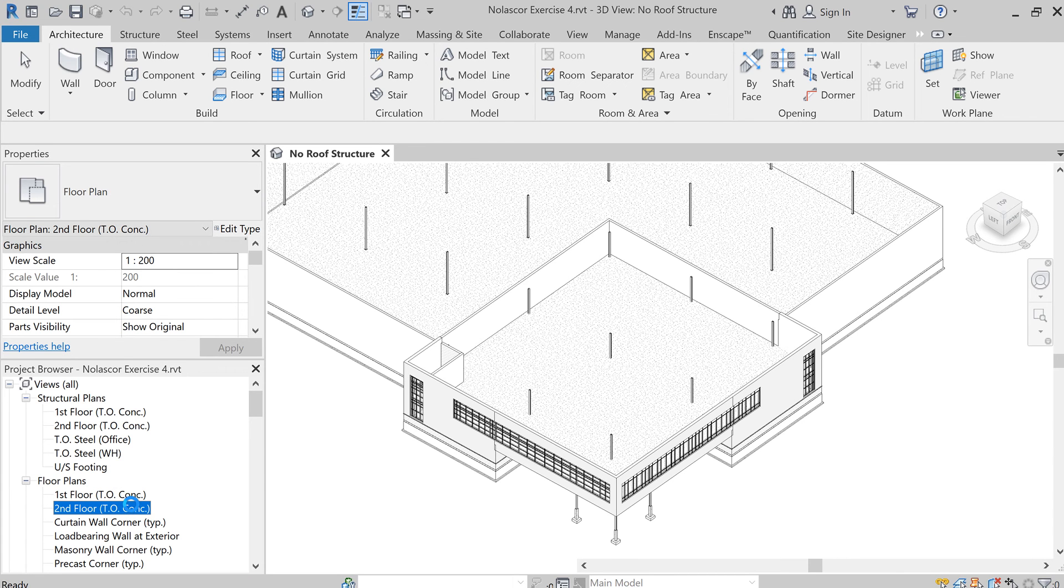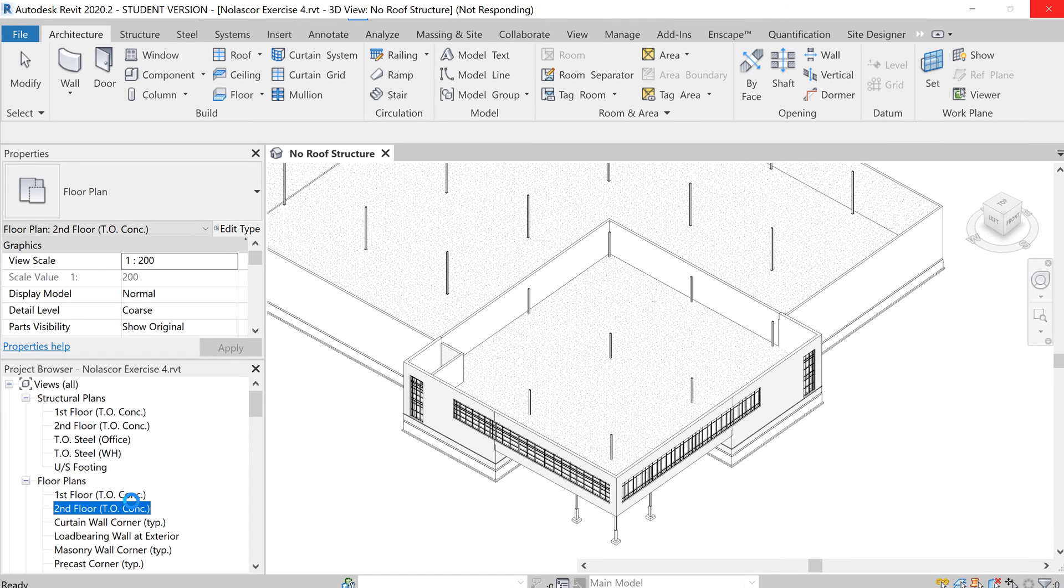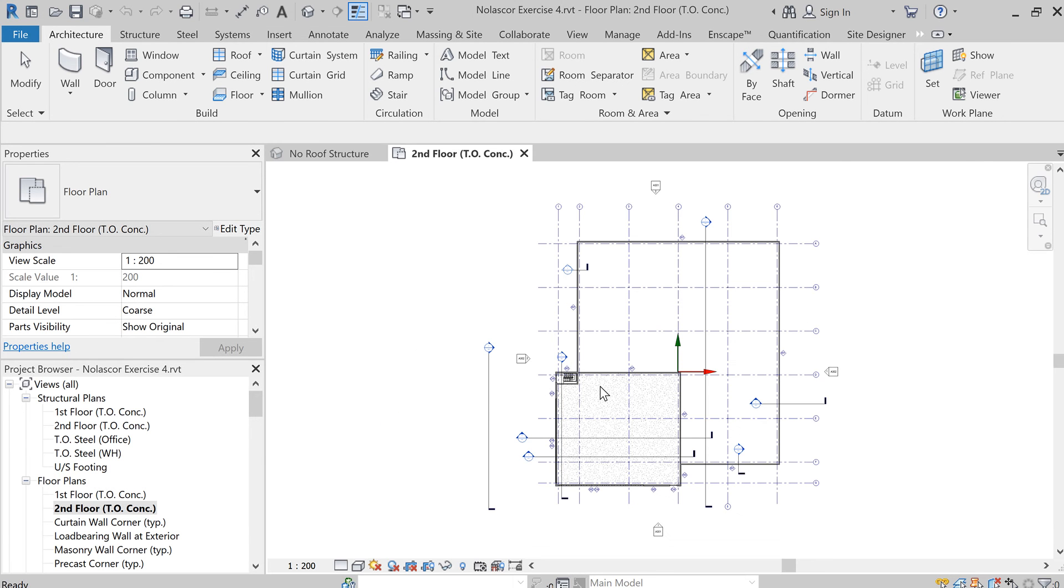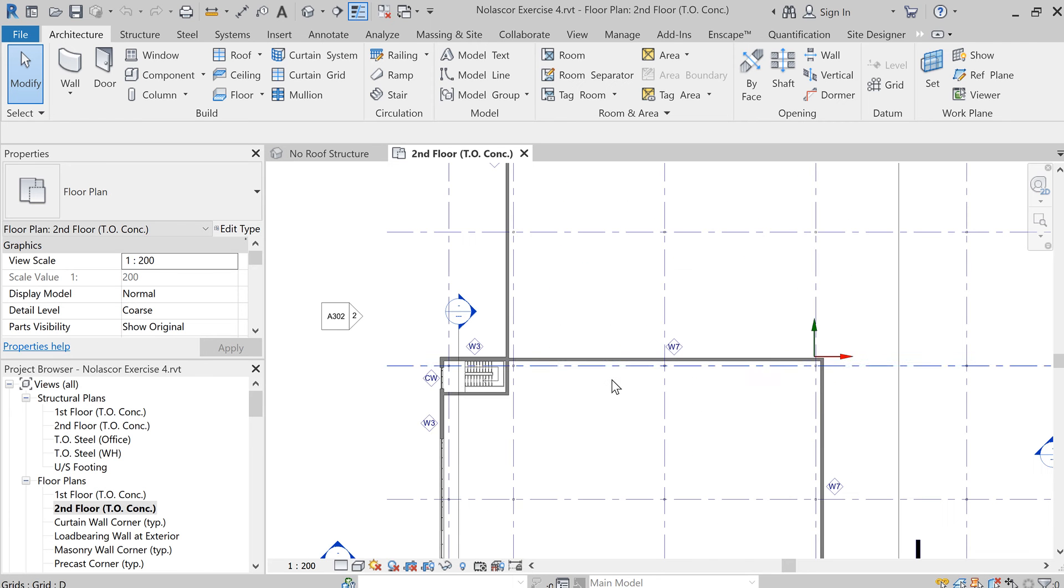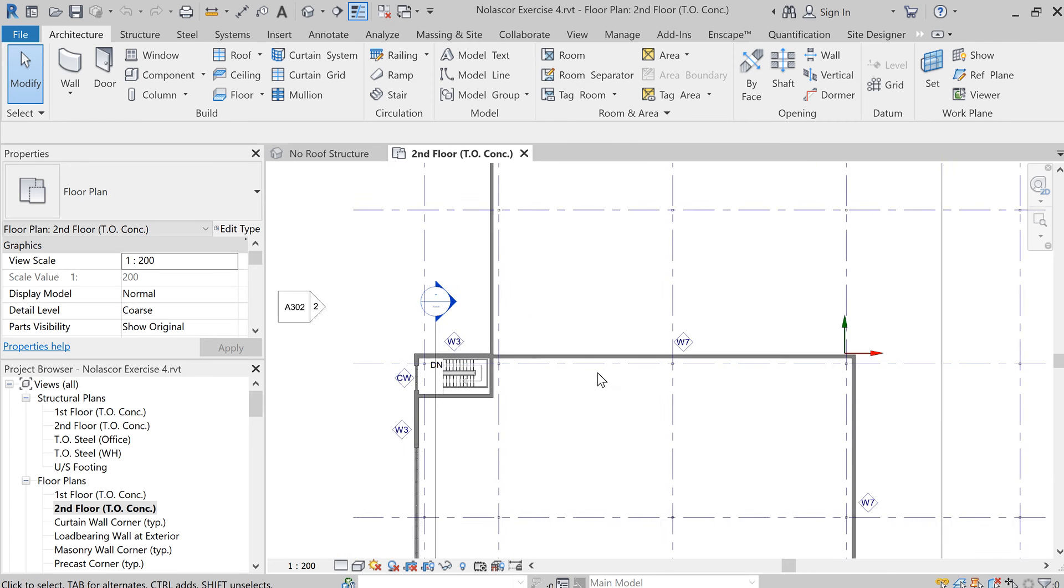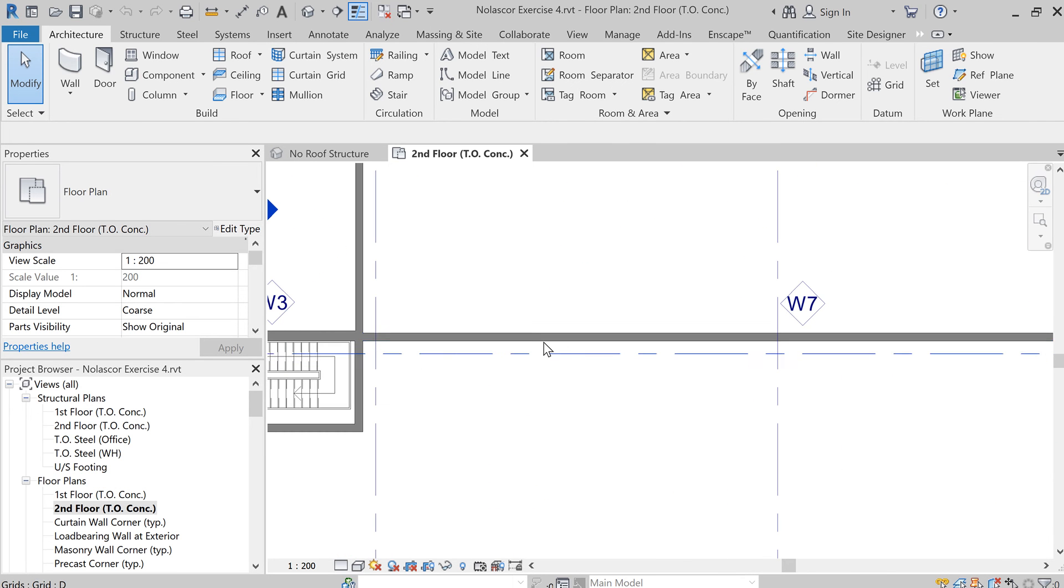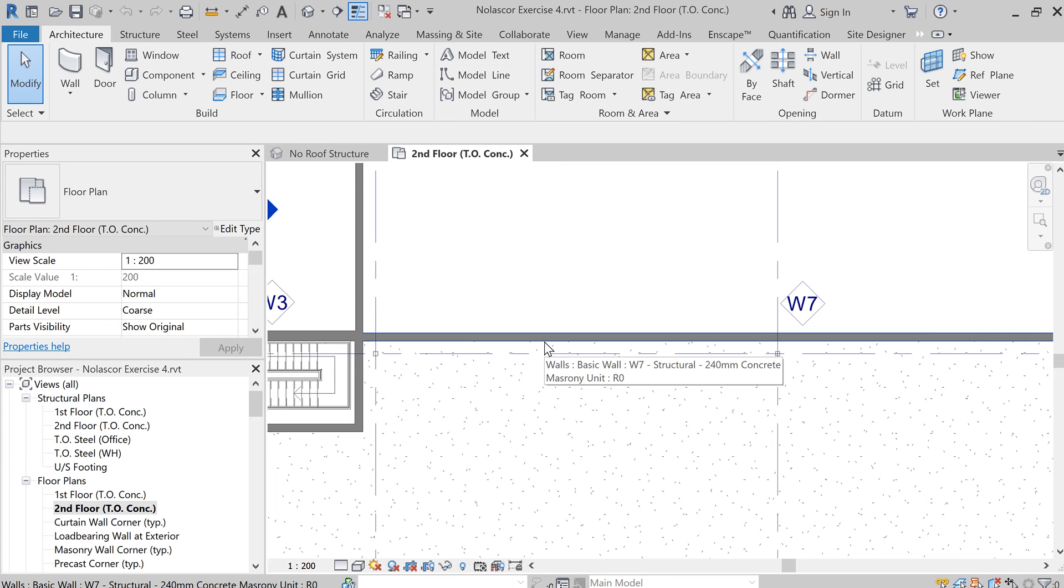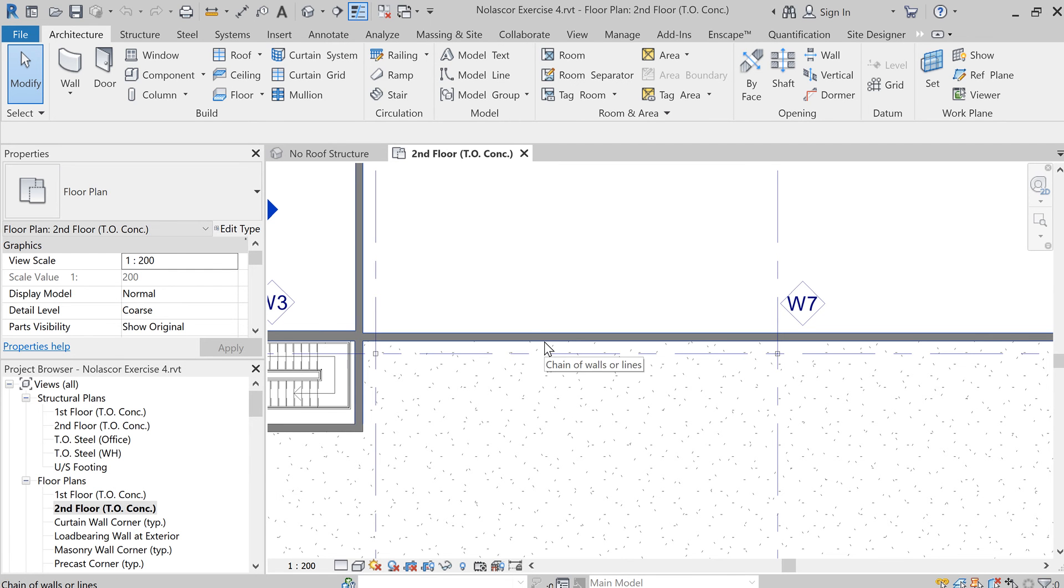Now since there are several items found in this drawing like the walls and the floor itself, you might need to hit the tab key making sure you are selecting the floor. So now it's highlighting the walls, press tab, tab again.